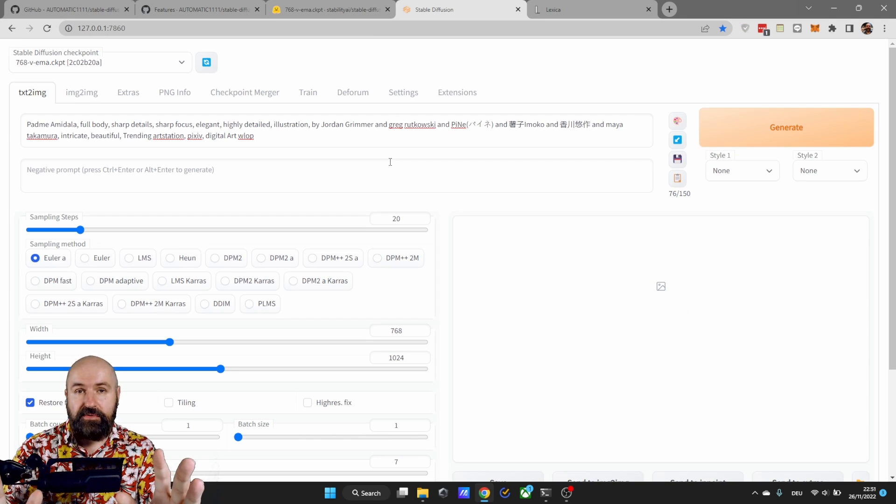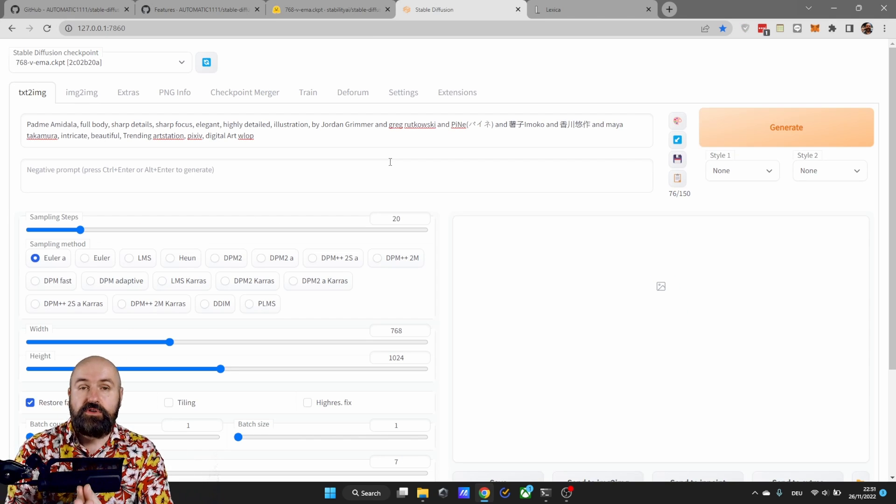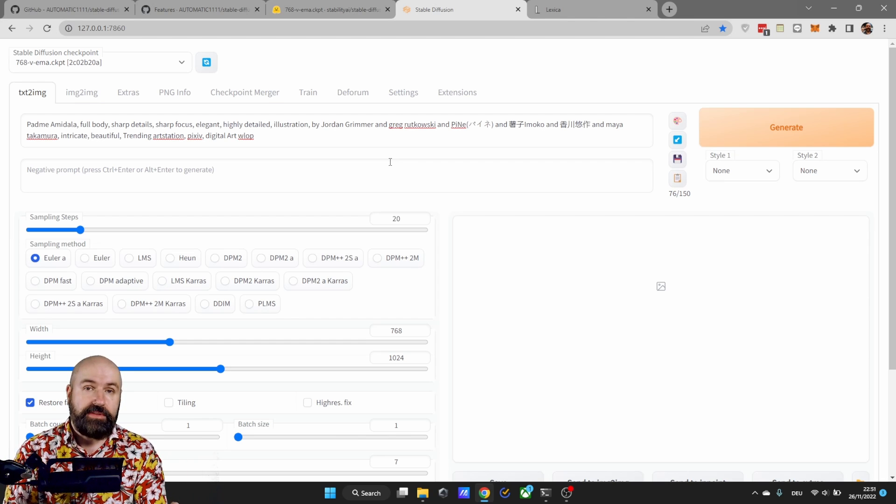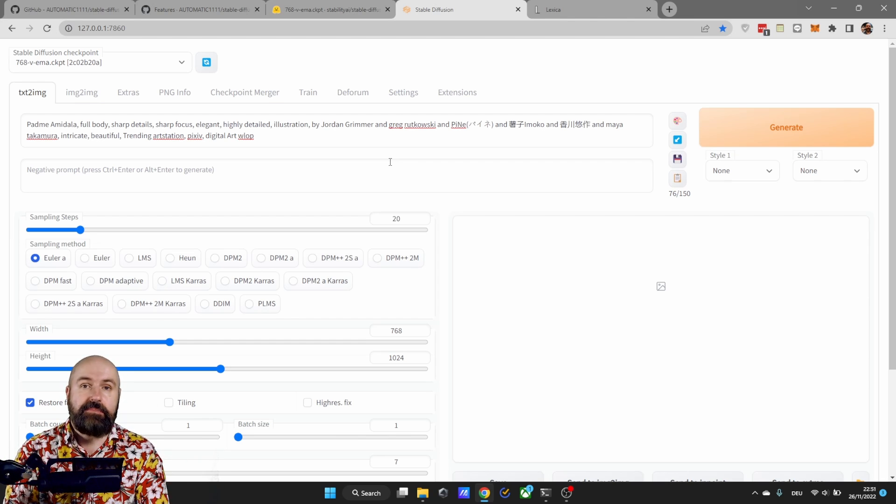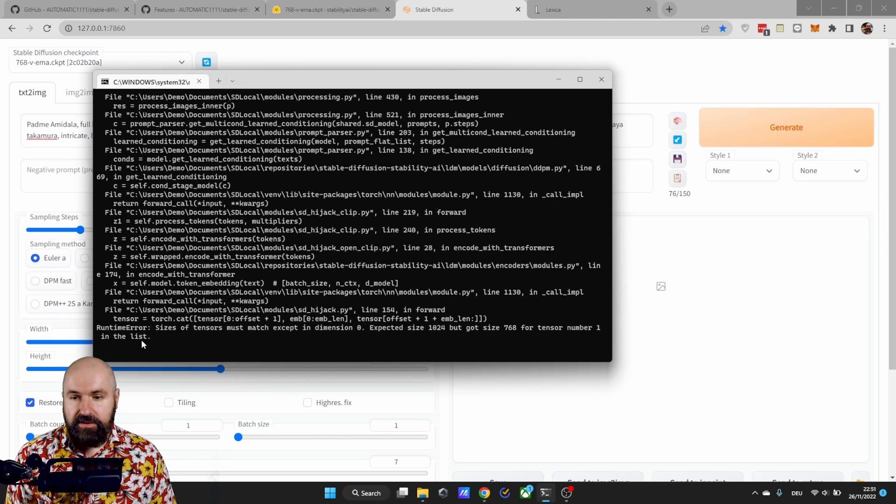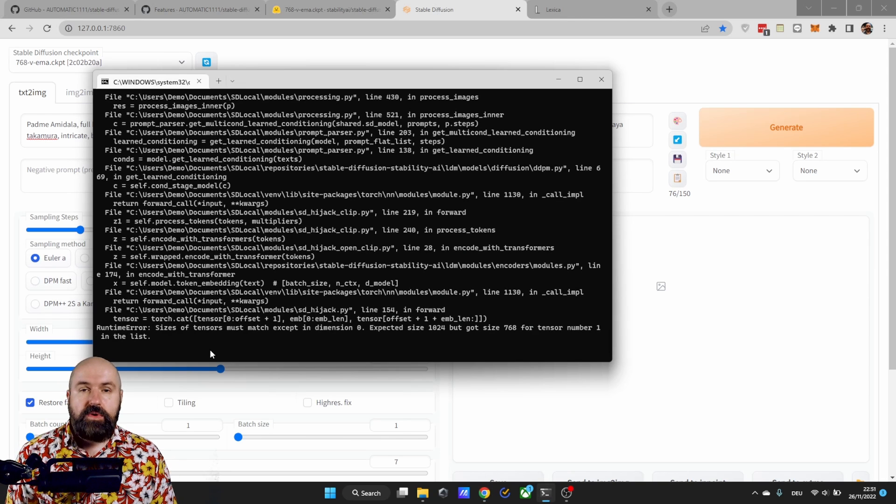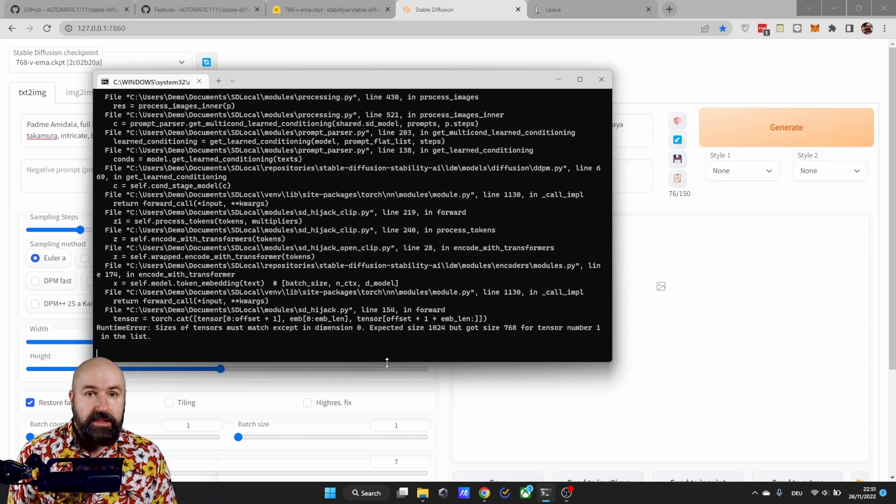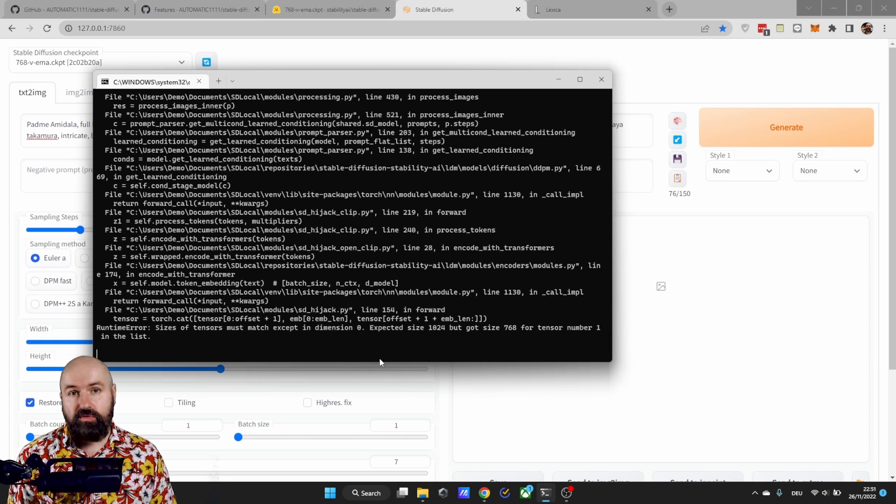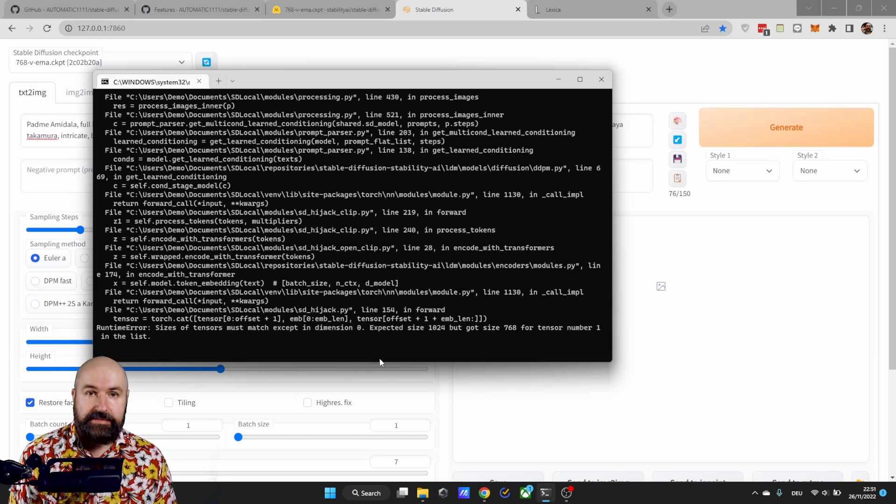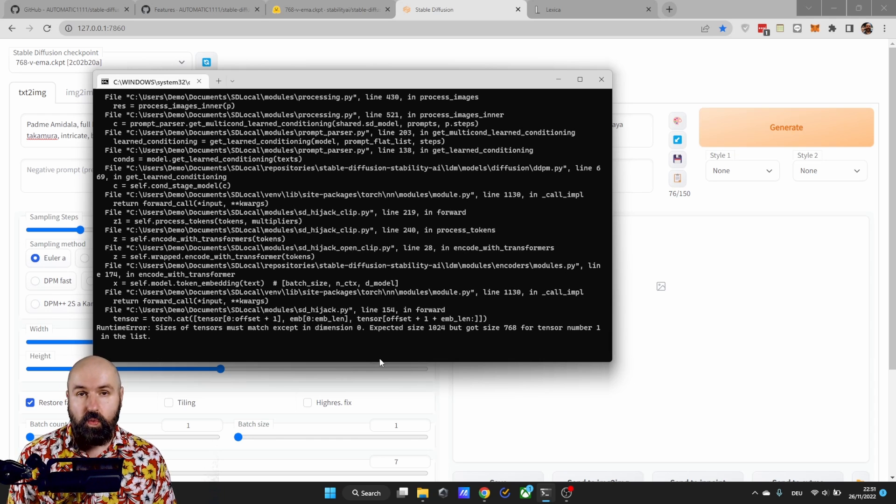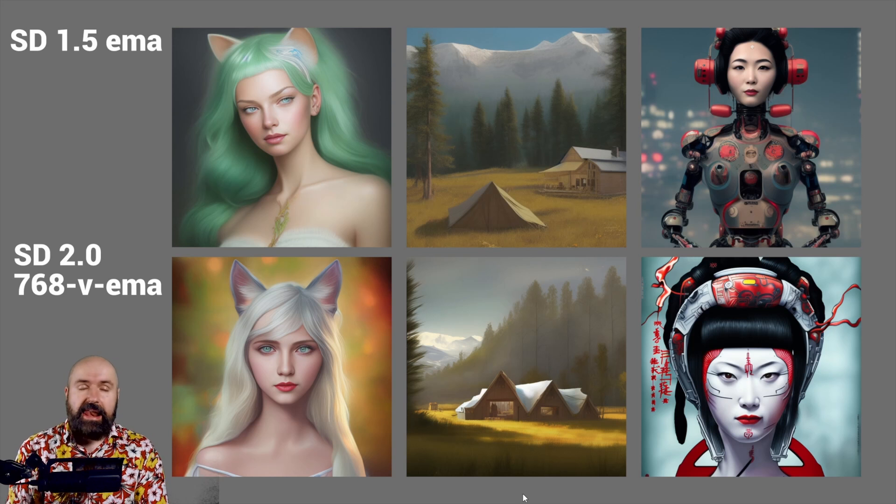Now here's something I found out. If you're using the artist name Wlop in your prompt it's going to break the Stable Diffusion 2 render and you will end up with this error message. So if you have similar problems using it try to delete artist names and see if it starts to work again.